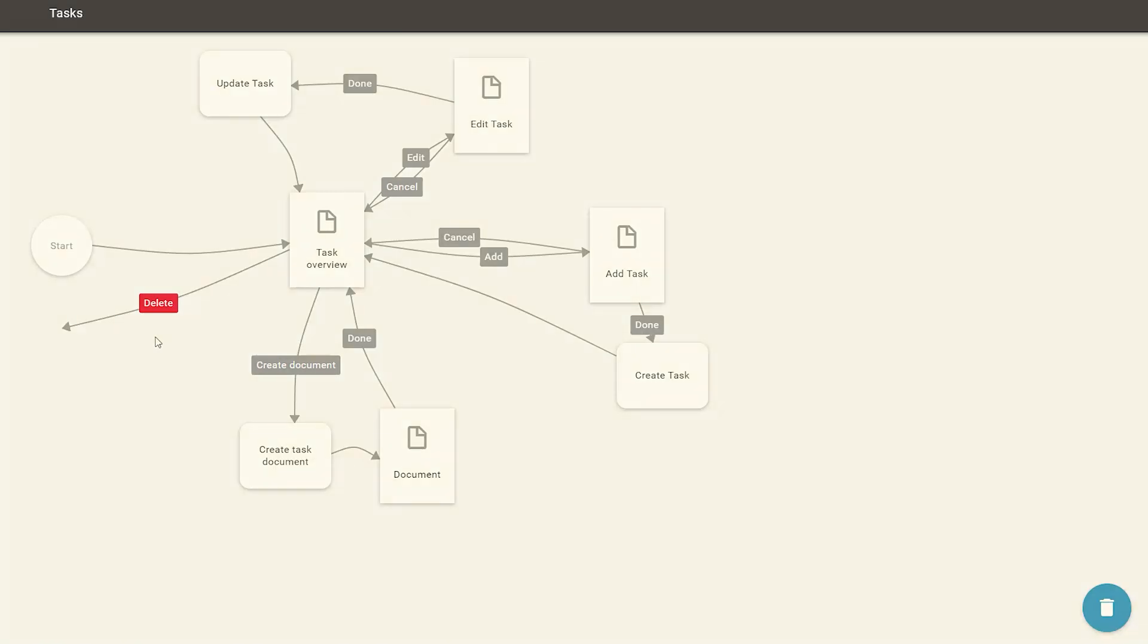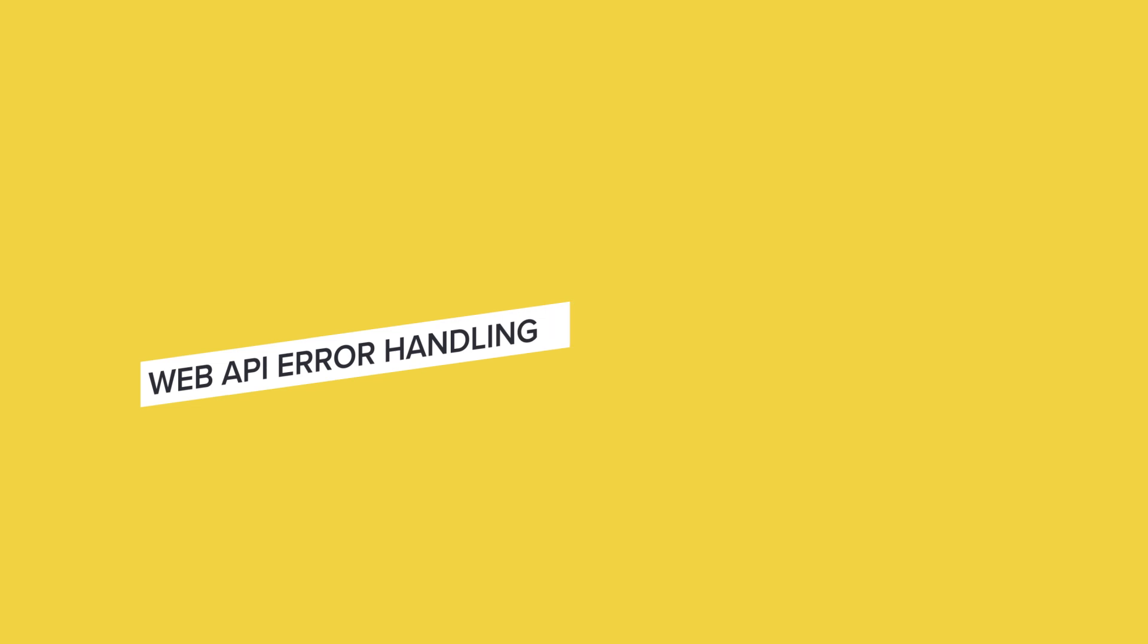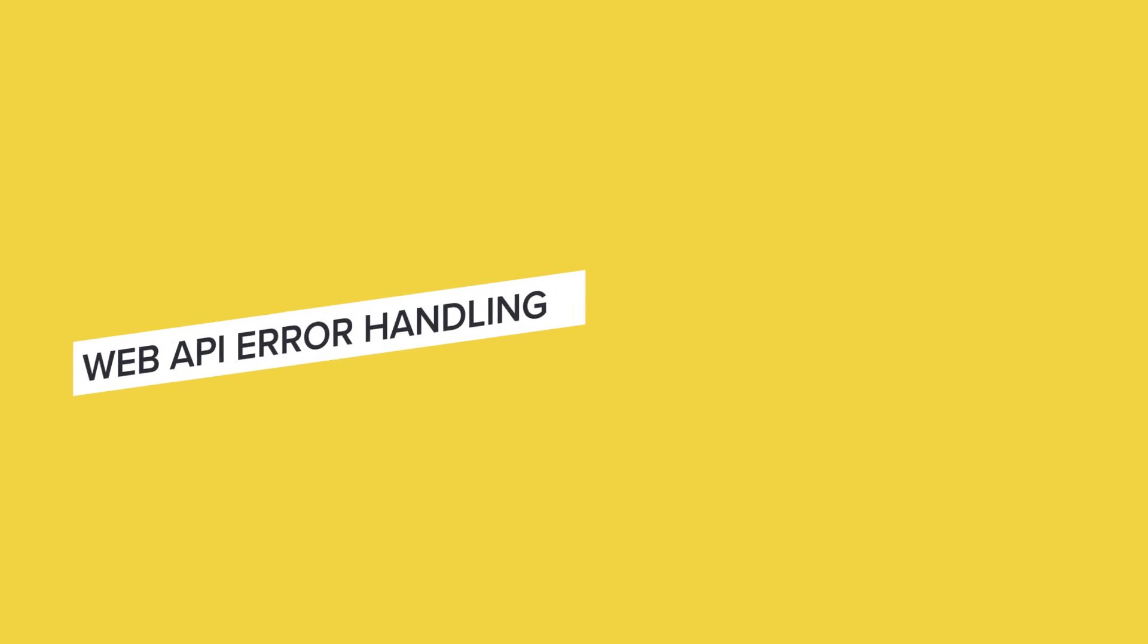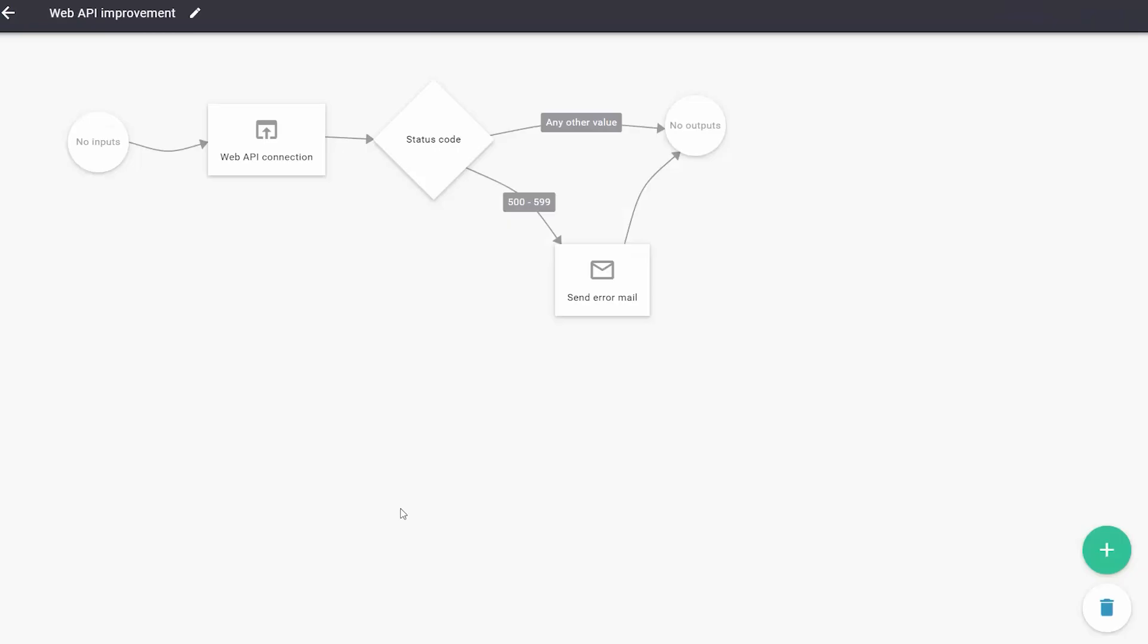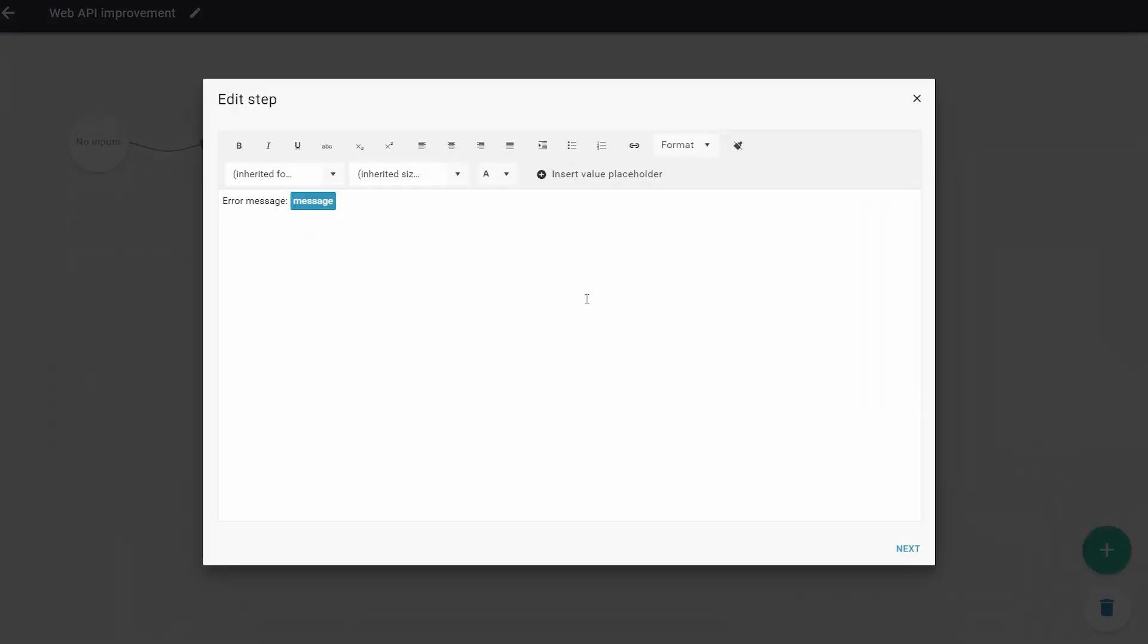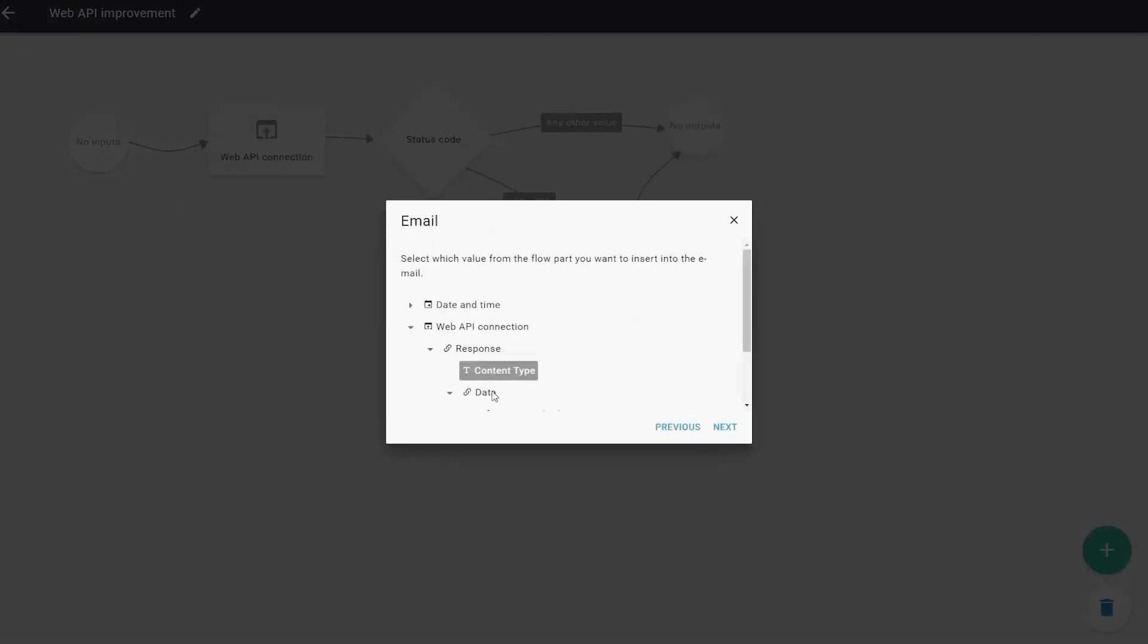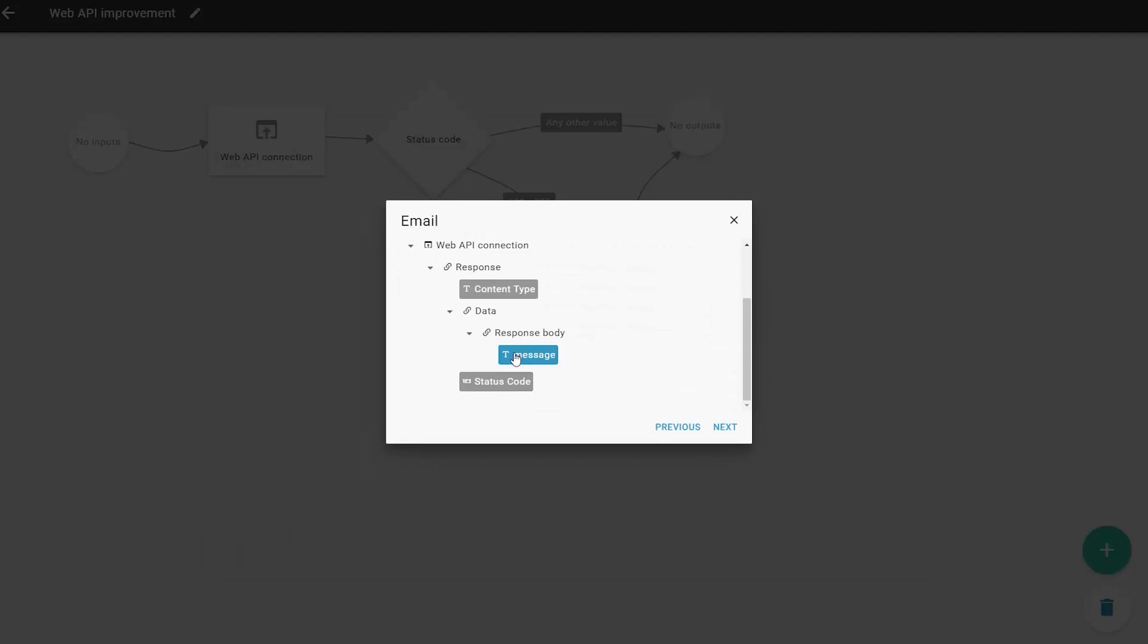We have made another small improvement in the web API error handling. In case of 500 errors, if the server sends a 500 to 599 status code and sends data in JSON format, you can now use that data in your flow part. This is a very exceptional case, as usually these errors mean that something went wrong on the server.